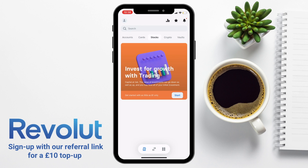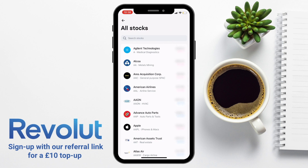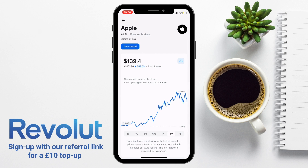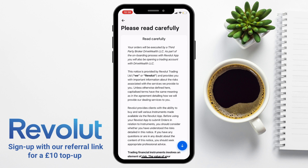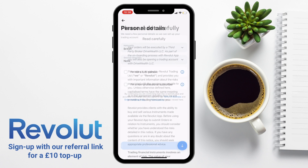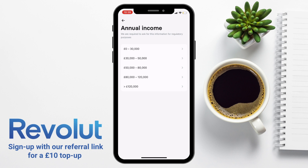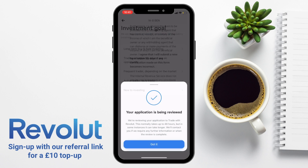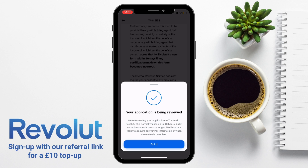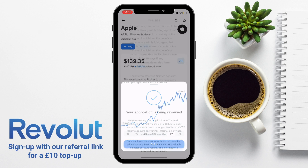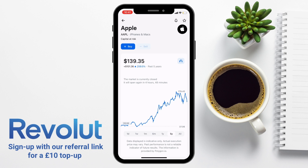Next, we're going to look at Stocks, where you can get started with as little as a dollar. There's a range of stock options available, including popular shares such as American Airlines and Apple. If you don't already have access to stocks, you'll need to apply by choosing Get Started, then accept the terms and conditions, enter your personal details, confirm that you're not from the US, and you may be prompted to add your tax information, income and investment goals. Applying for stocks can take up to 48 hours until you get approval. Once approved, if you want to buy a particular stock, simply choose Buy and go ahead with your purchase.